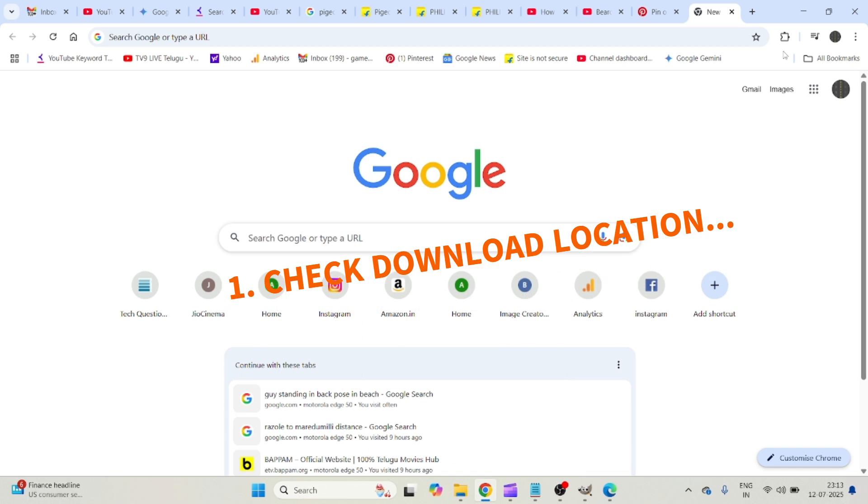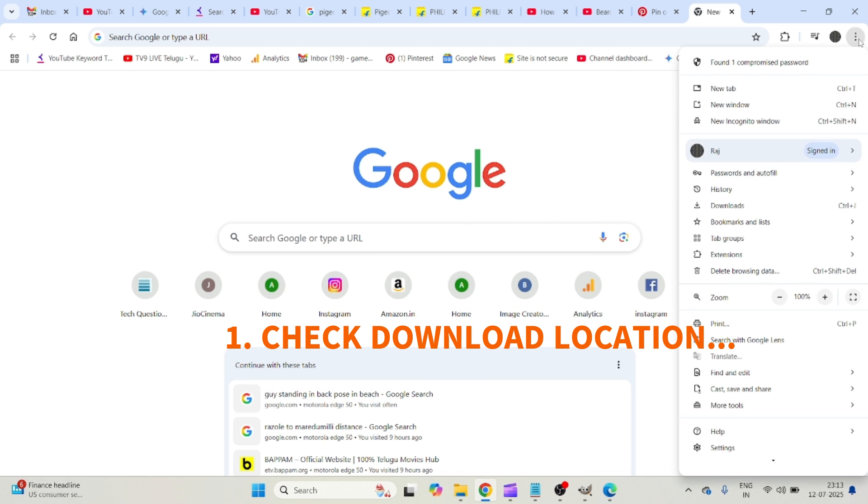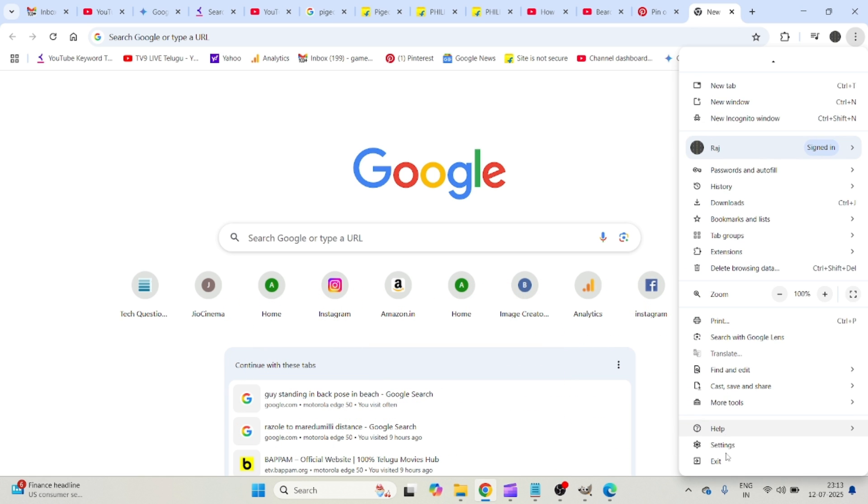I'll tell you three simple steps to fix it. Either step one will work, or step two will work, or step three will work. The first thing you need to do is click on these three dots and click on Chrome settings.